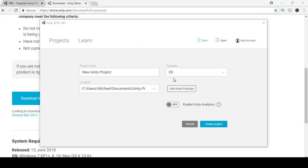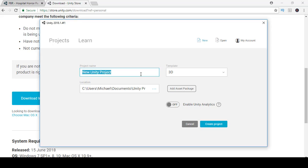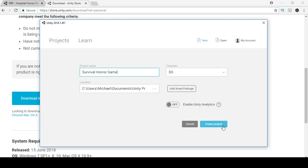Once you have Unity opened up, you should get this layout or if you don't just click on new and then that will allow you to get here. So what we're going to do is we're going to call this survival horror game. Then once that's done just go ahead and click create.